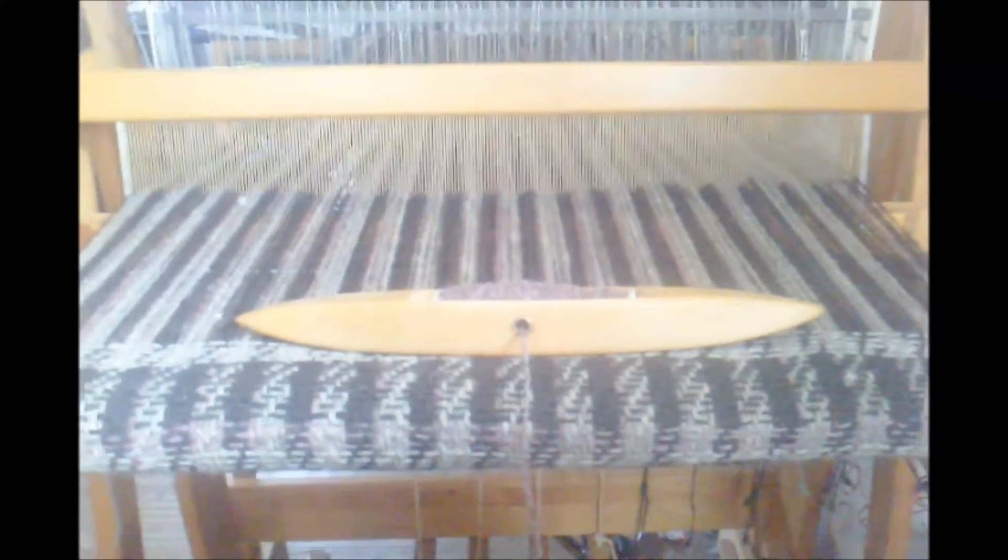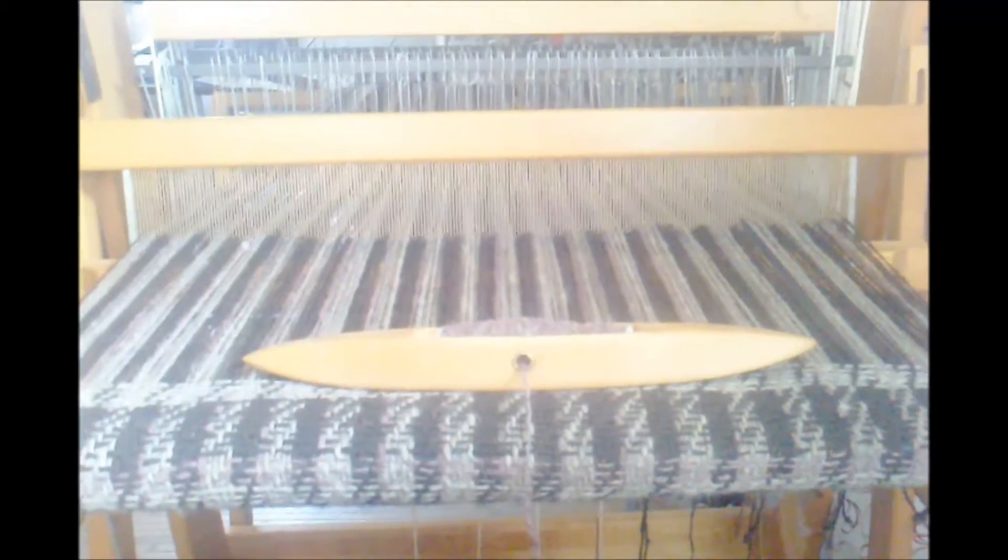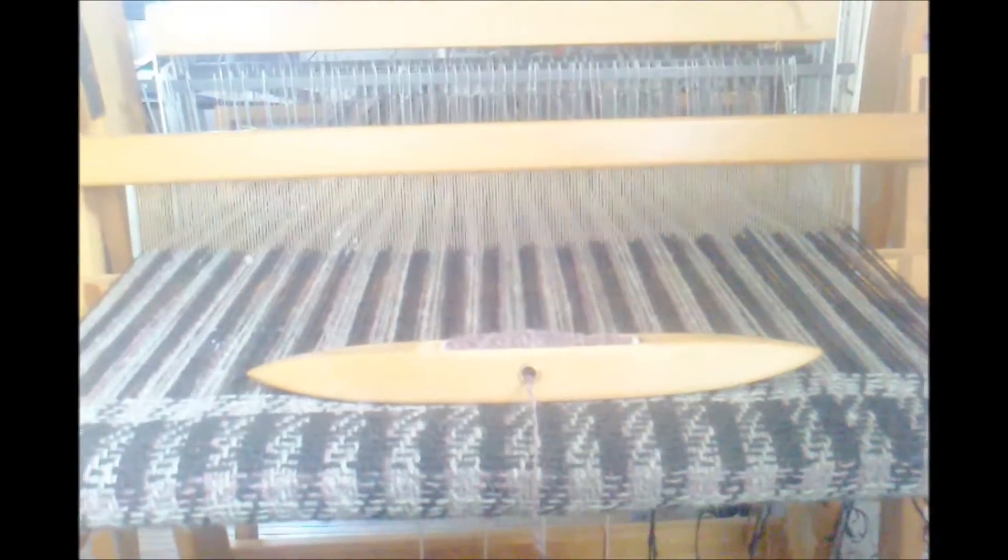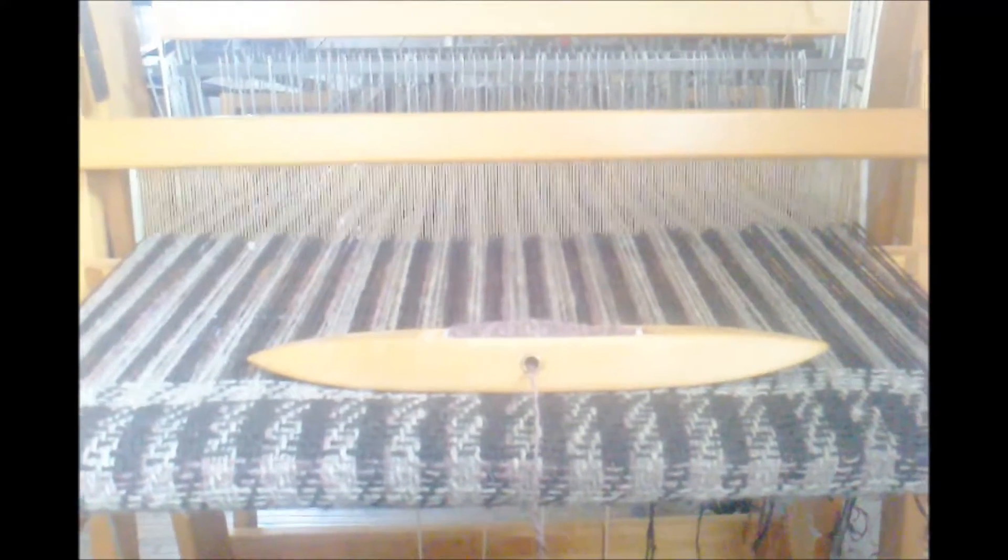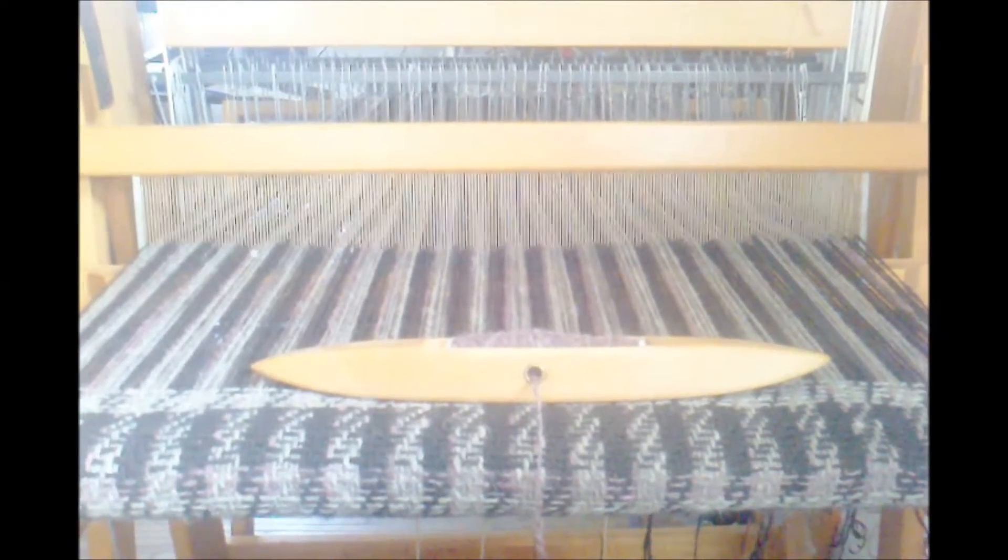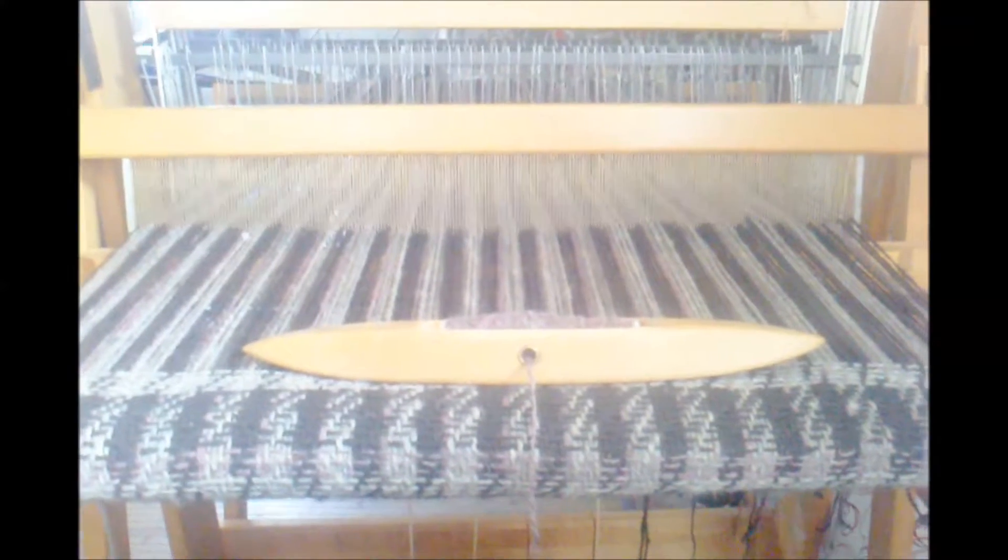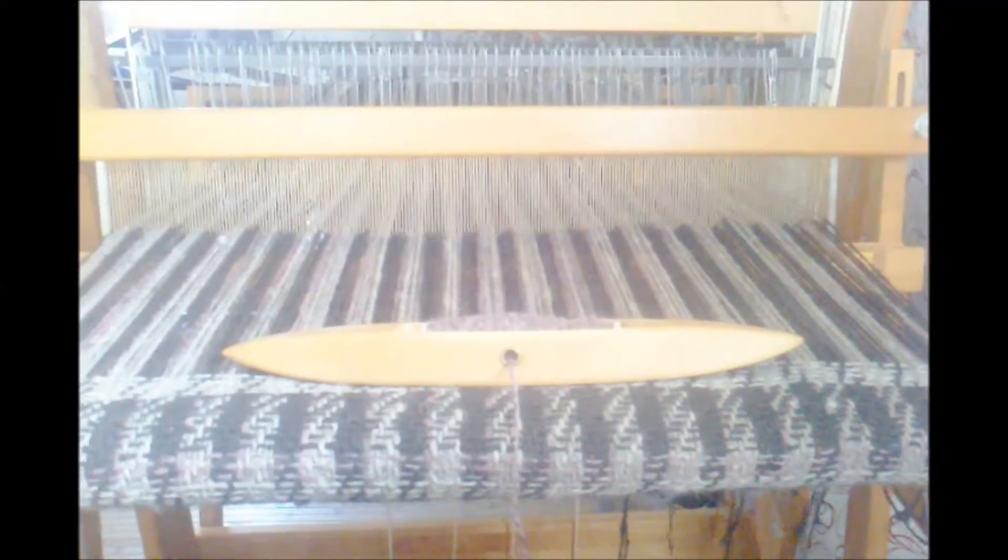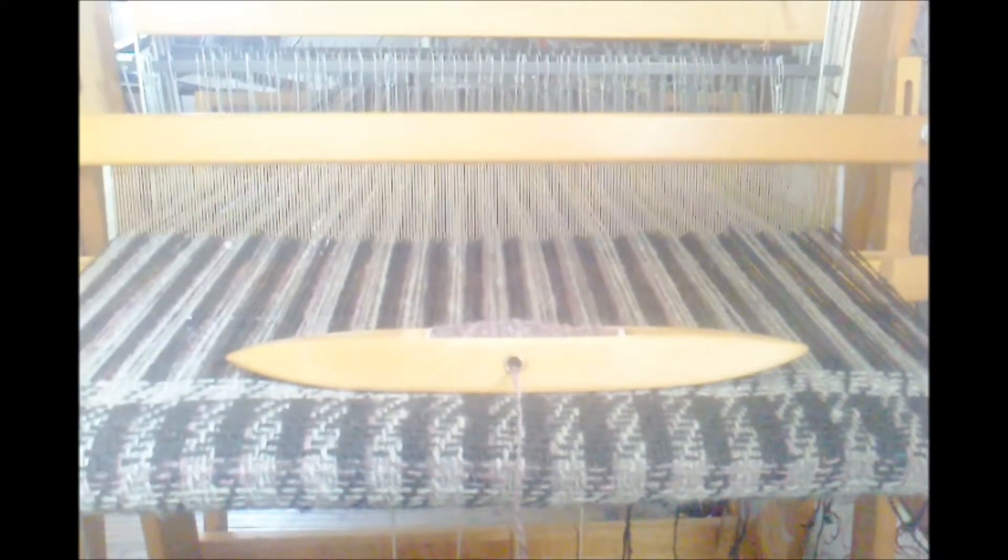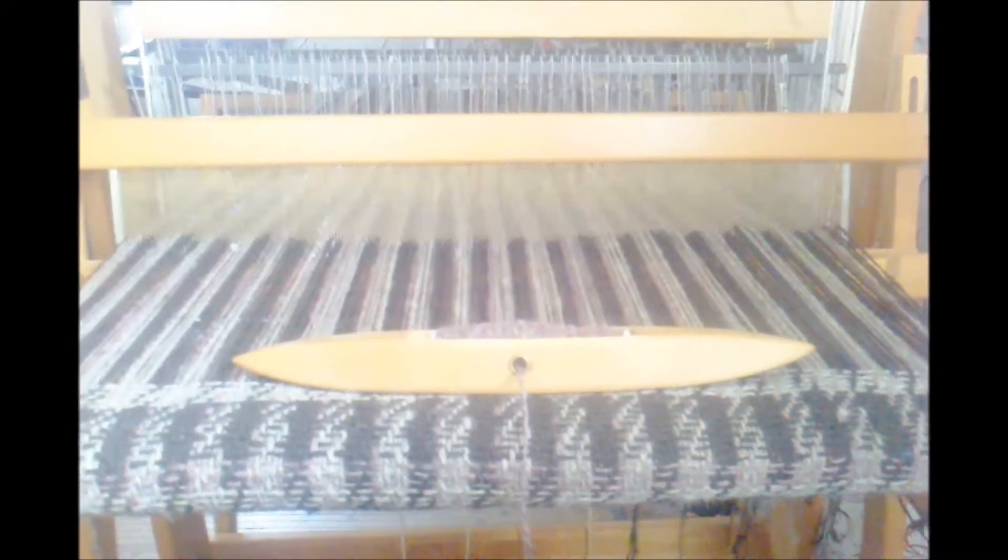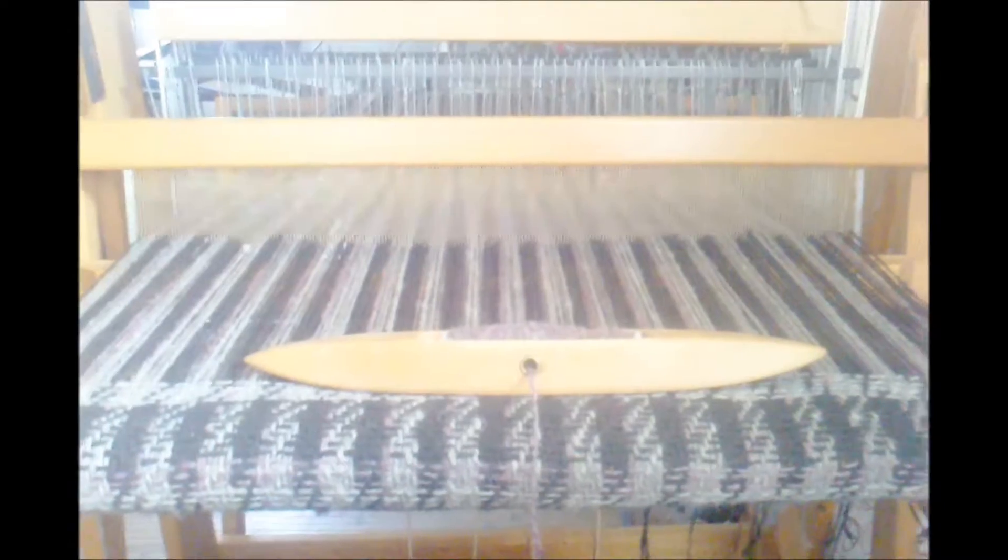This loom right here is a Harrisville four-shaft 22-inch loom with a 22-inch reed. Right now inside of it I've got all the shafts in use as a straight draw, and I'm just doing straight twill - a straight draw twill pattern.